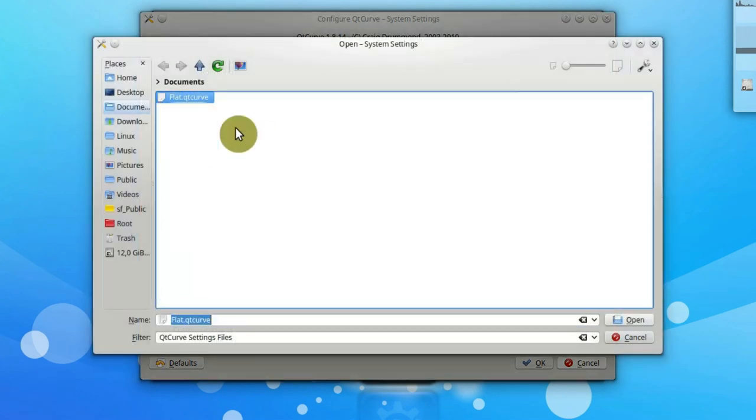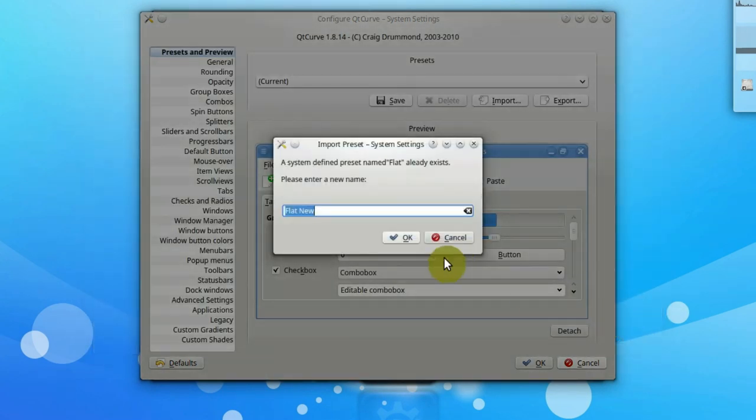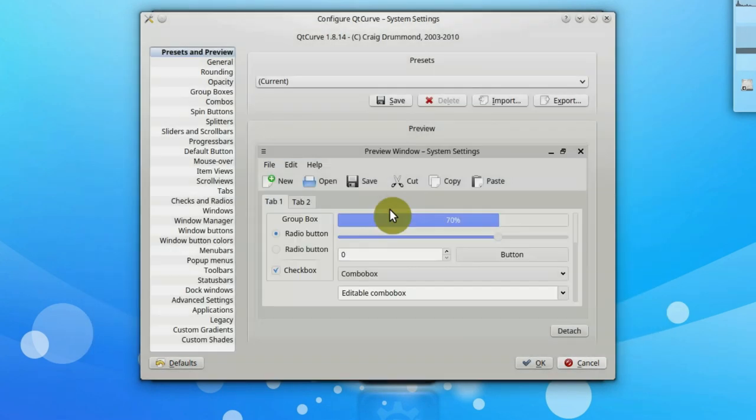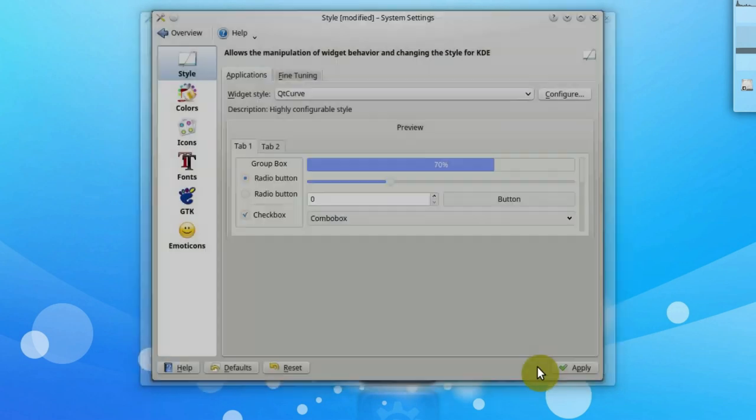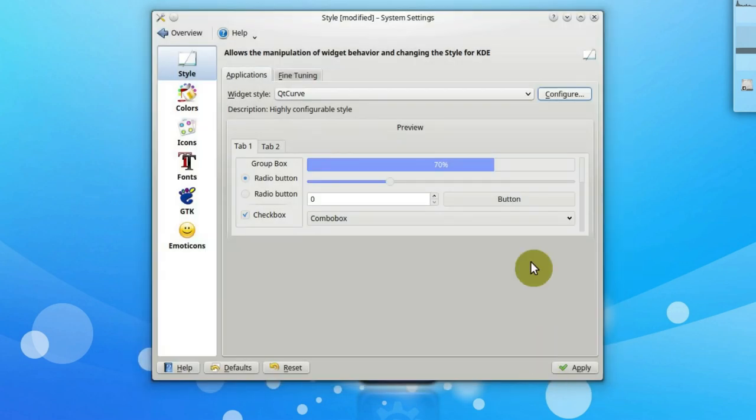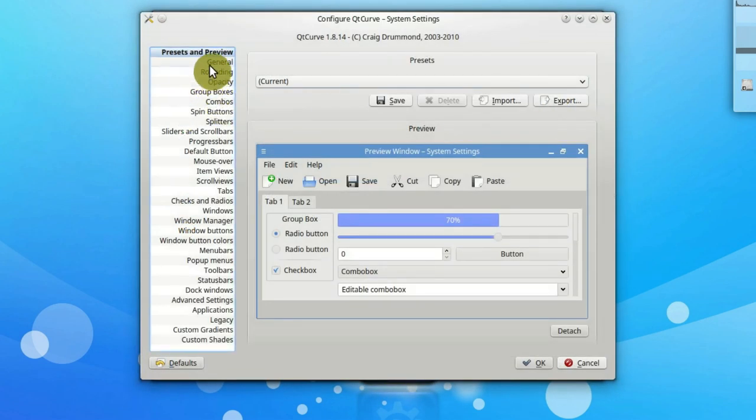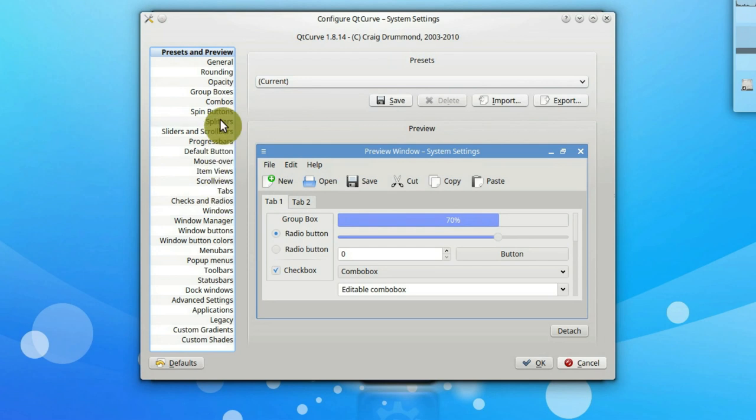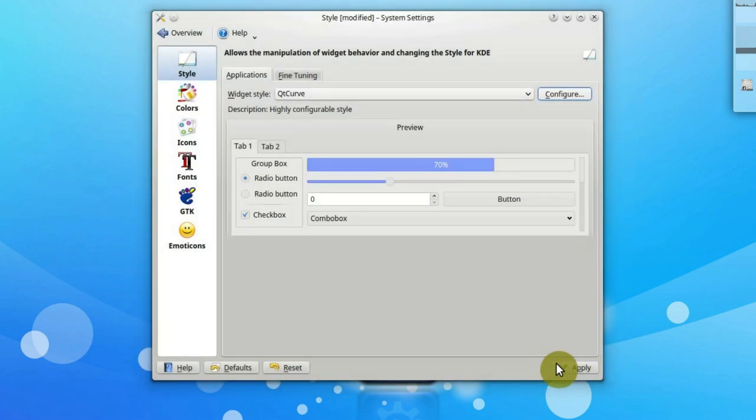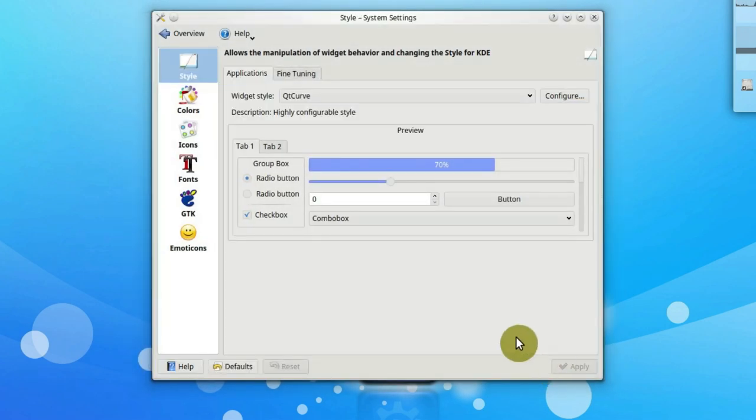I import my settings file which I copied from my production machine. You can find it in the description. There are many options in QtCurve settings and you can change whatever you want if you do not like my configuration. Apply the changes.